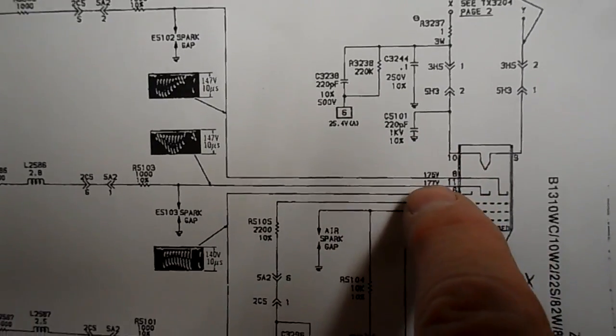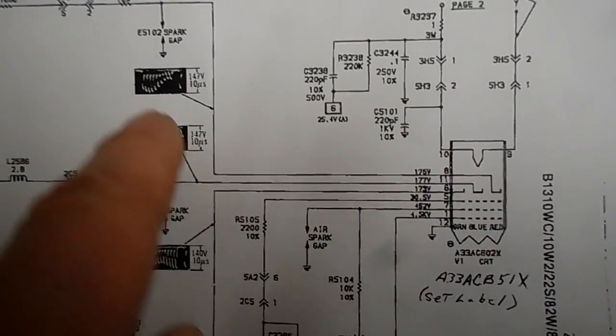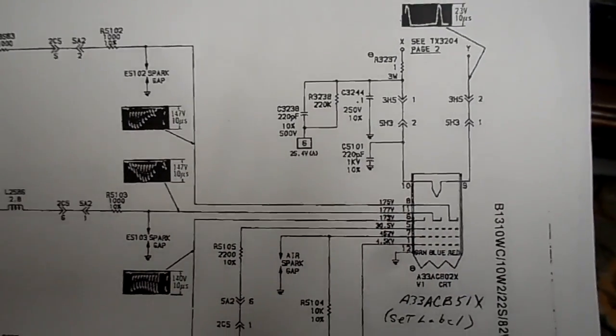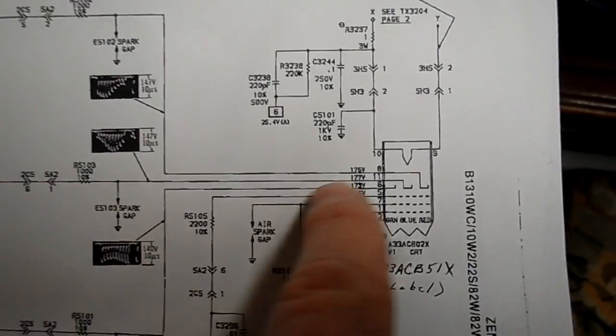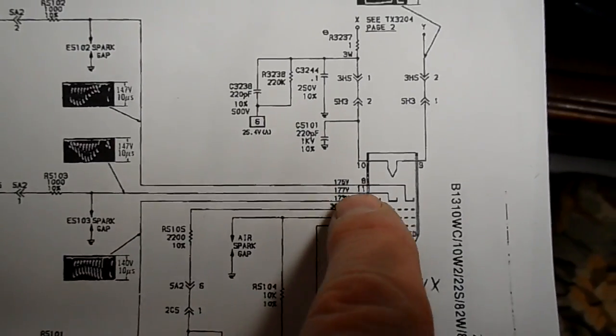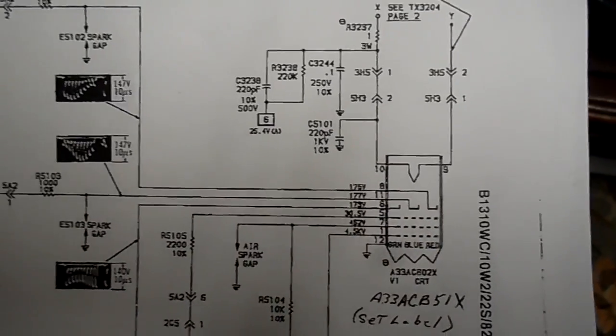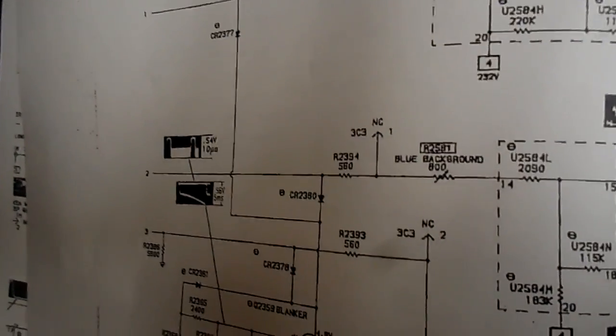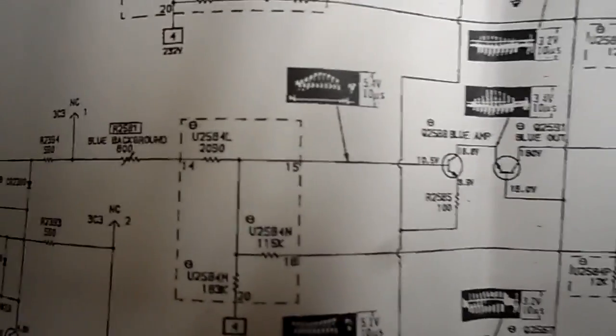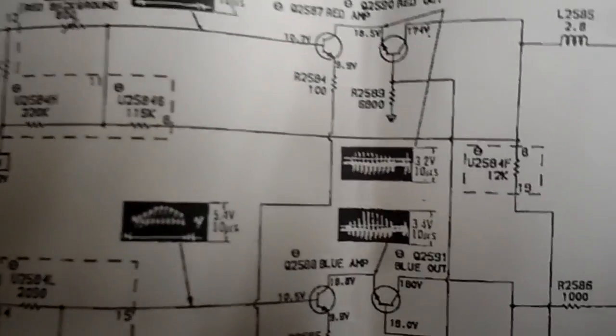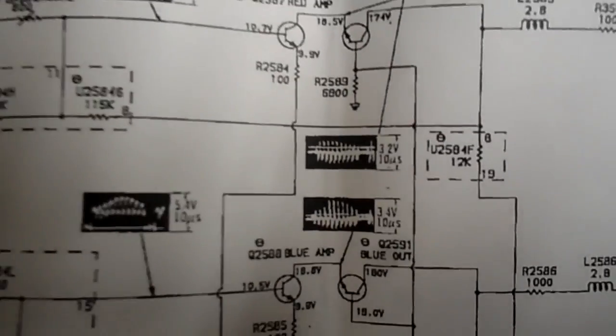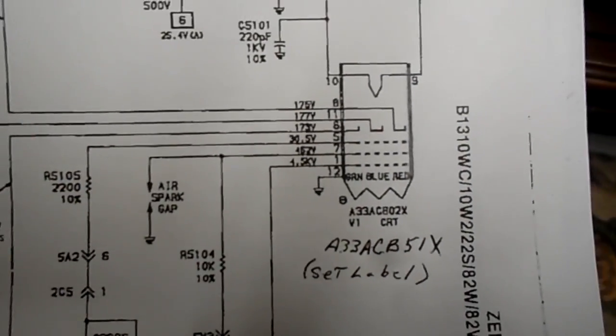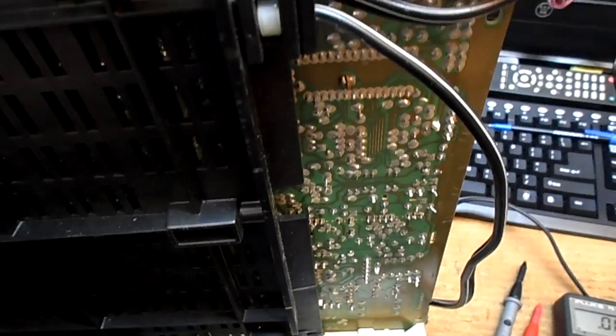Again, we're going to check these three here. Actually, I'm concerned with the blue, which is the middle one. 177 on pin 11. And that comes right from that chrominance, right from that chip. But the amplified couple amplification stages, and right to the tube.